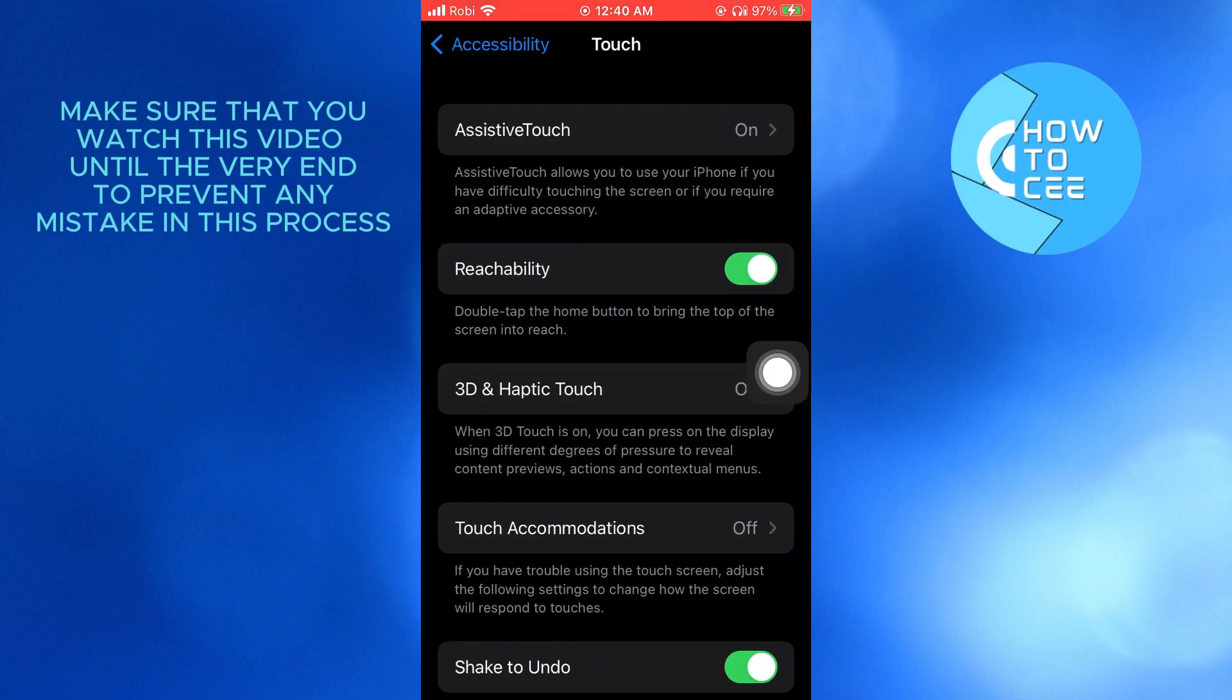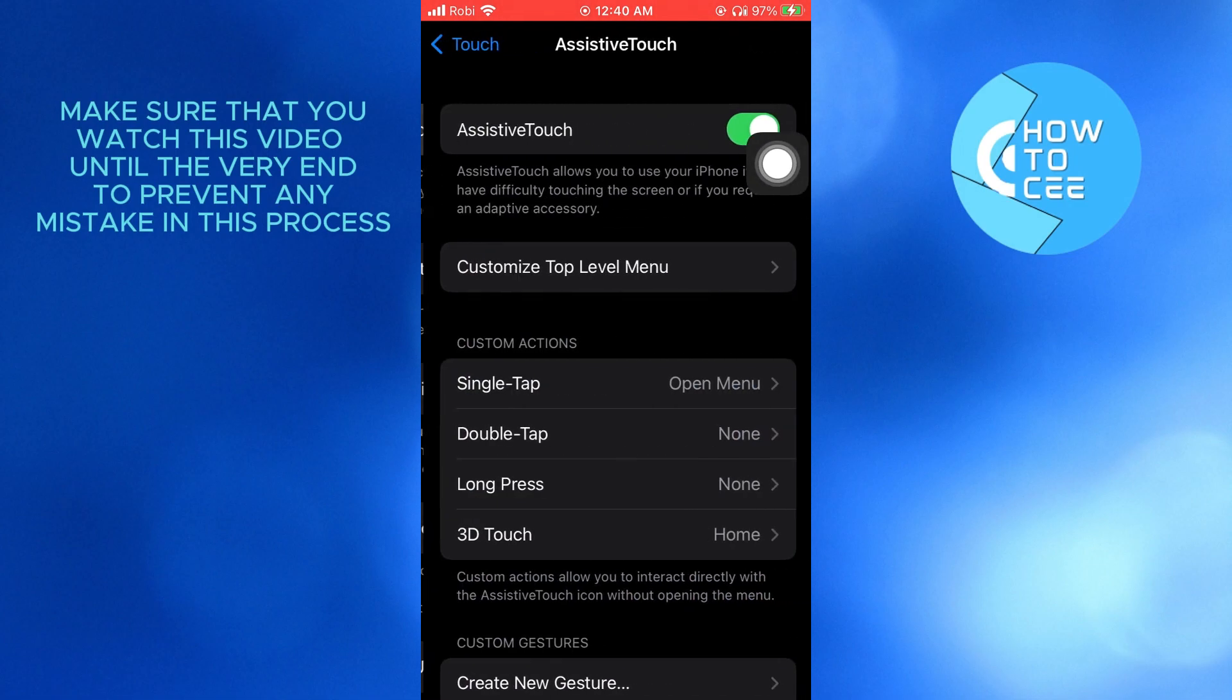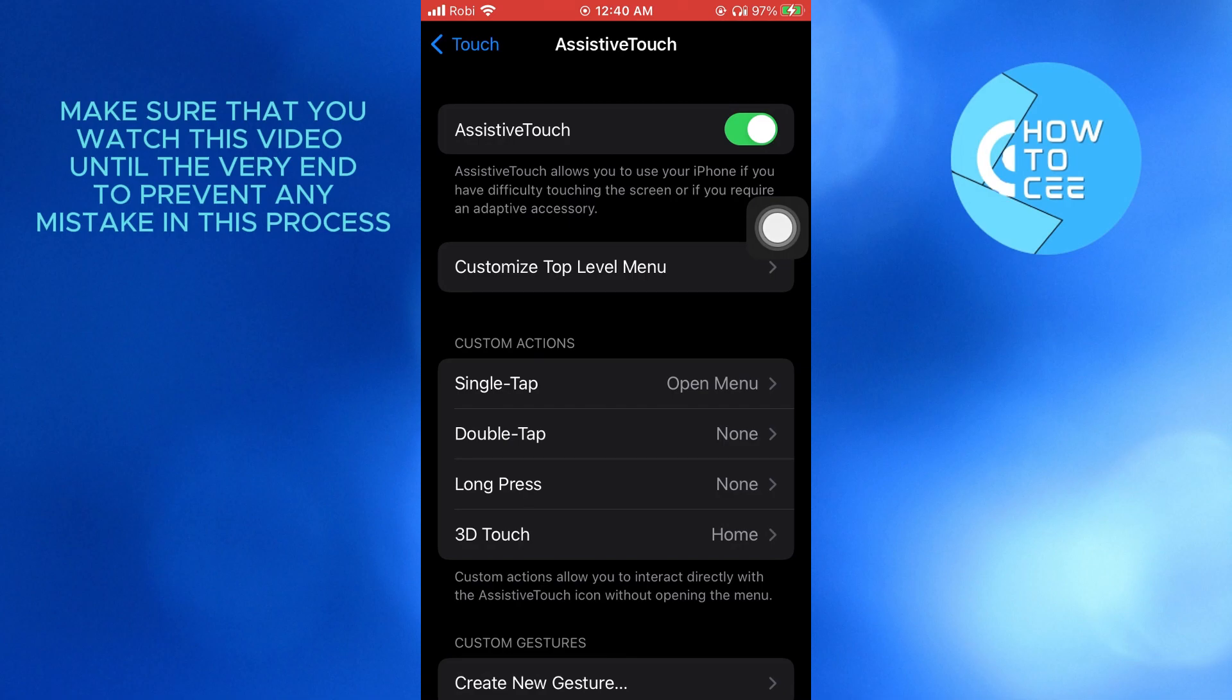After that, you'll get to see multiple options. Tap on the first one, assistive touch. Make sure assistive touch is enabled. As you can see, mine is already enabled.